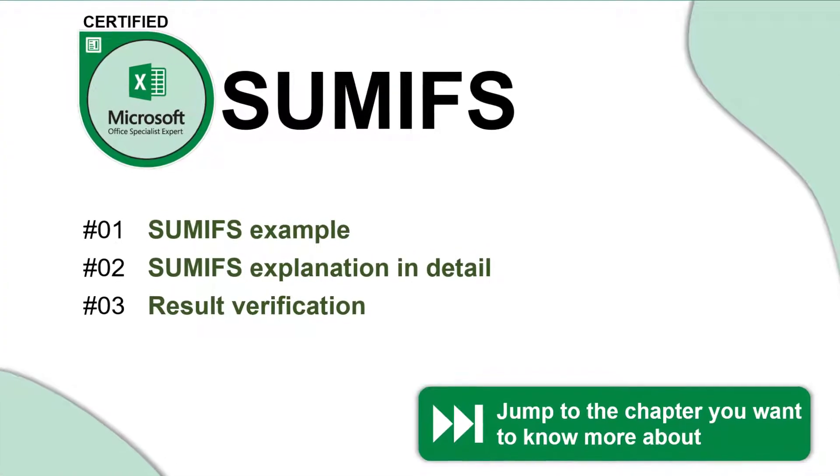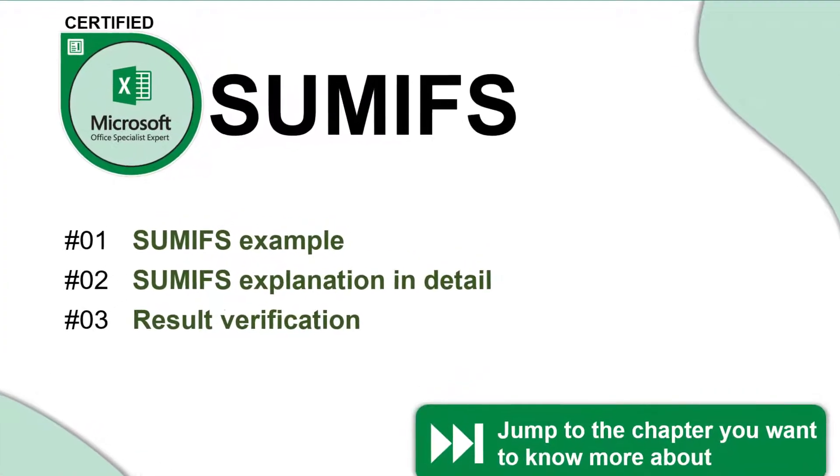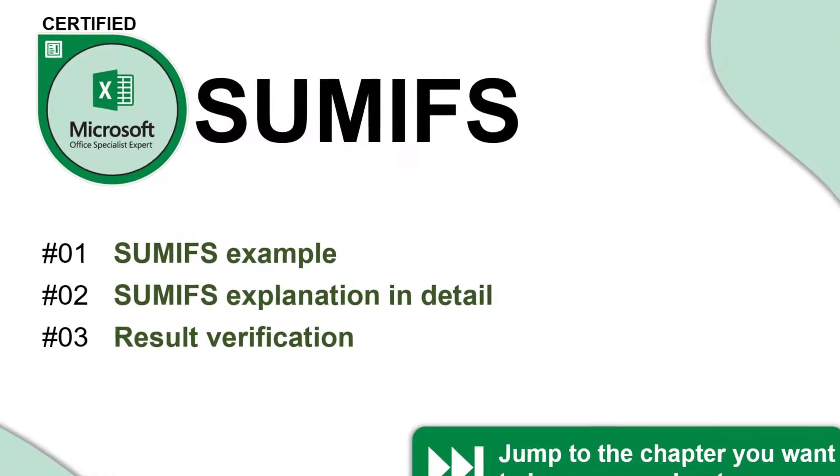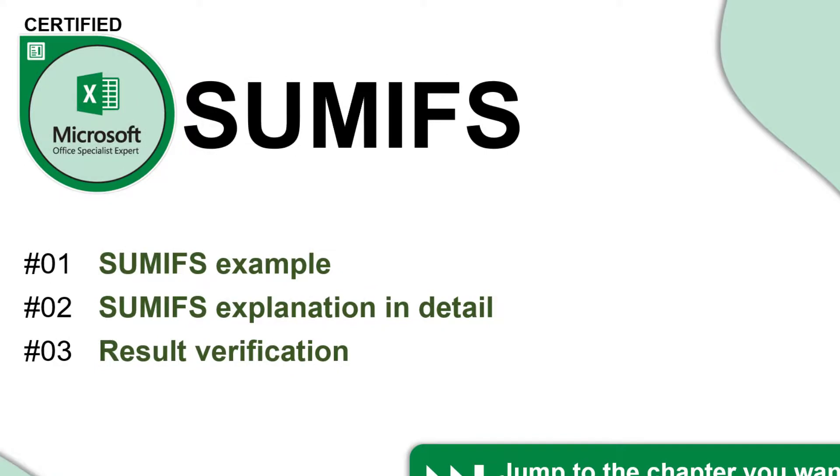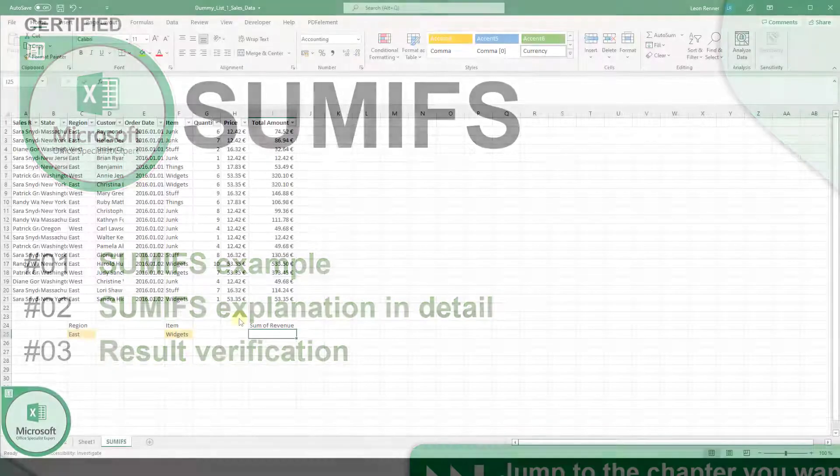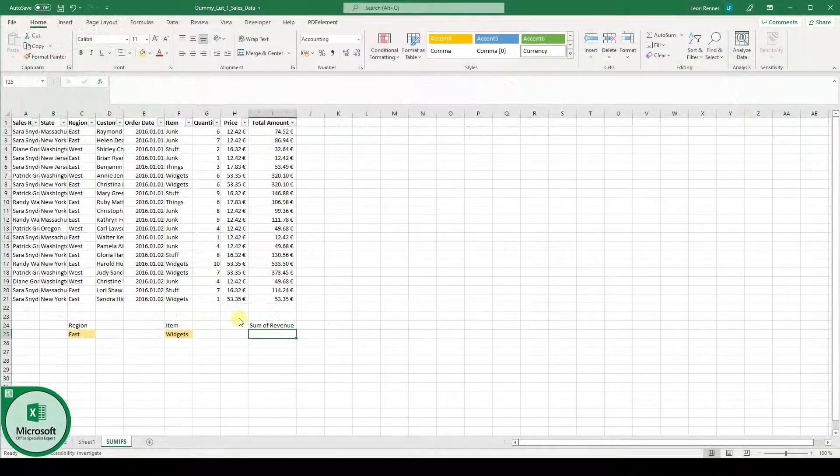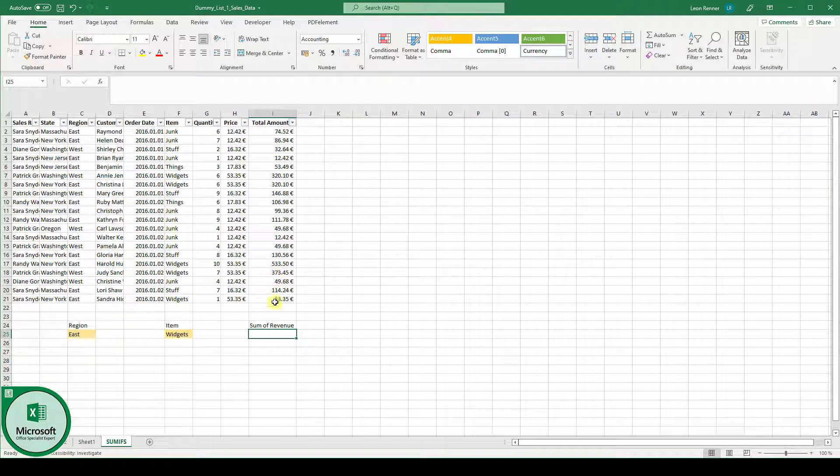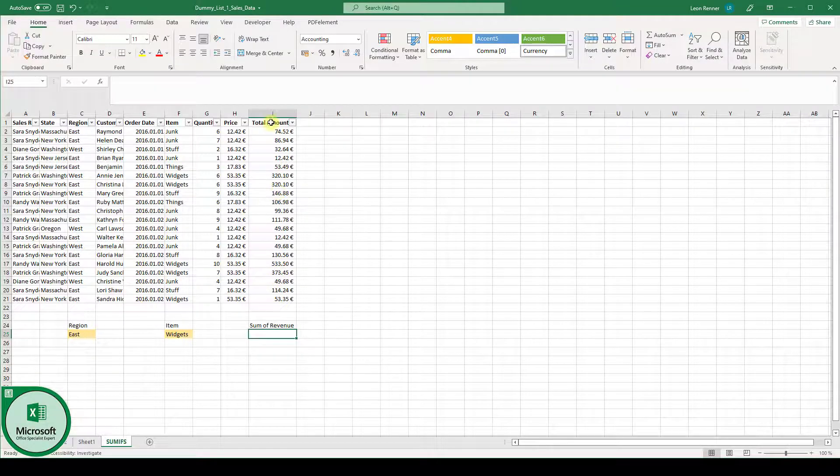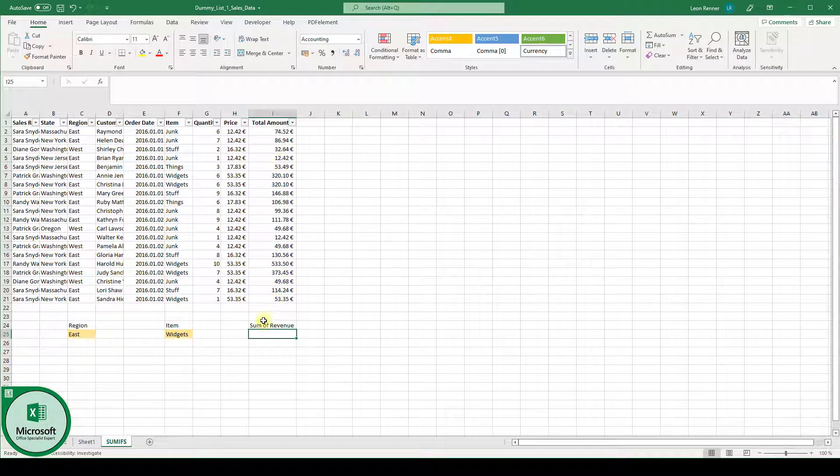The SUMIFS function in Excel is a formula with which you can sum up values based on multiple conditions. In this example we have some sales data here and we now want to sum up the values from the total amount column based on the criteria of the region and of the item type.